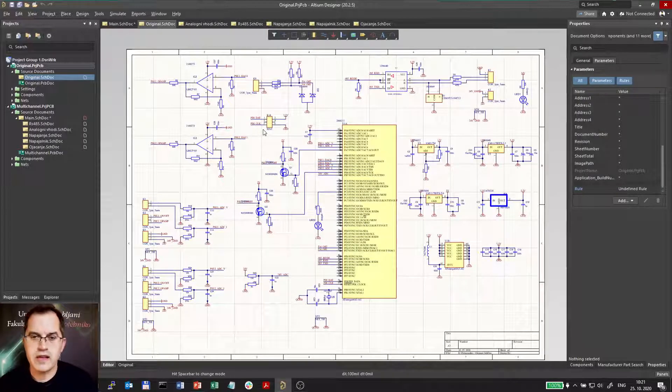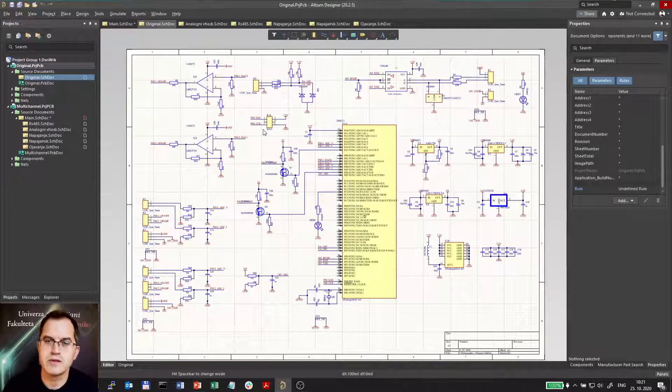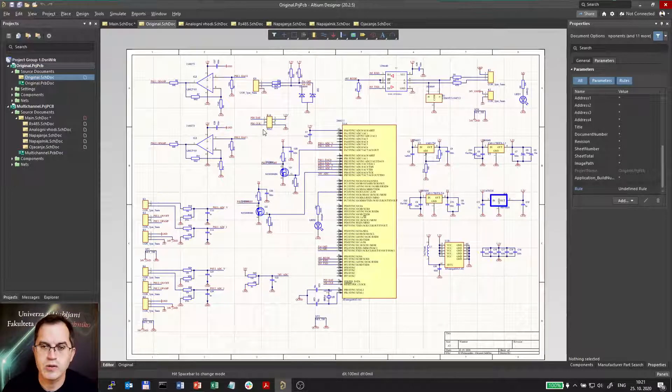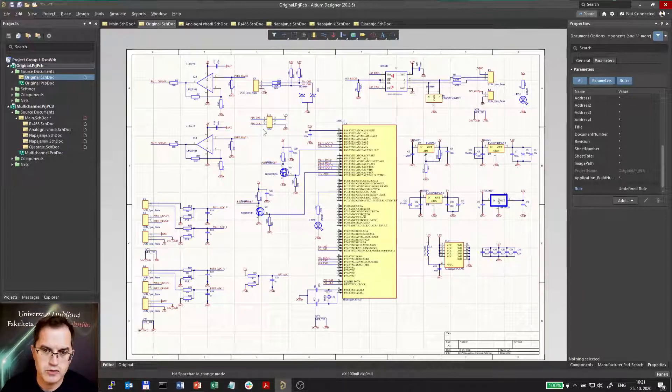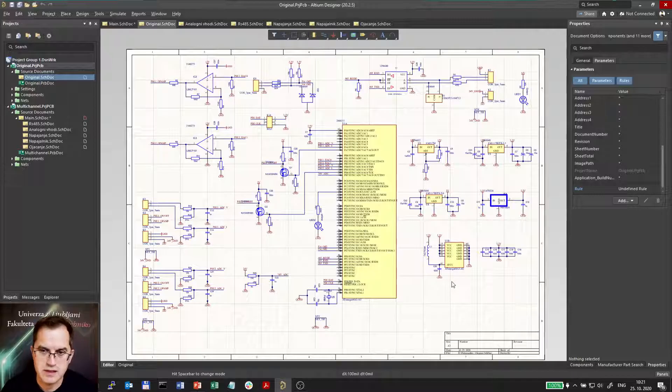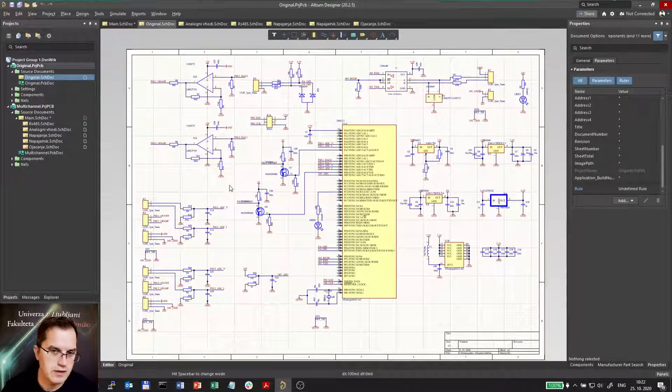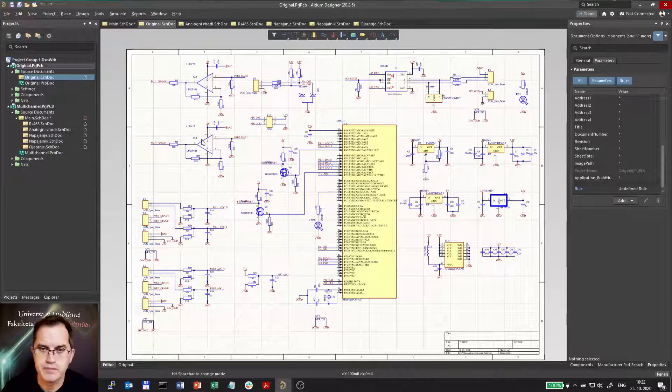I already have a schematics so it's much easier and this is how we call a bottom up approach. Because the schematics is already done we just have to now identify the blocks and make them.